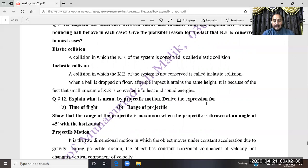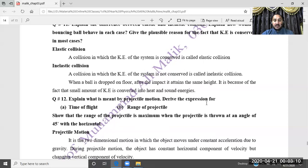If the ball does not attain the same height after bouncing, it is an inelastic collision. The reason kinetic energy is not conserved in an inelastic collision is that some energy is converted to heat and some to sound energy, so the total kinetic energy is reduced.